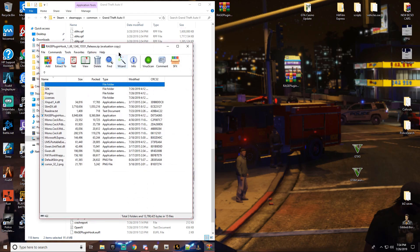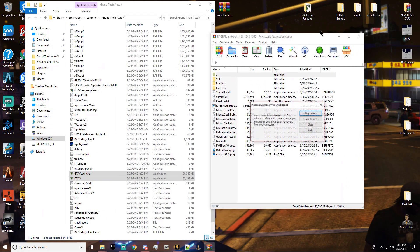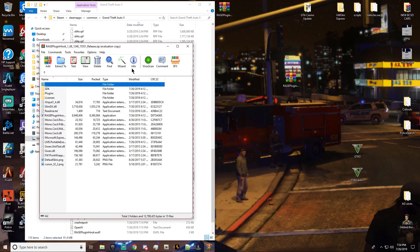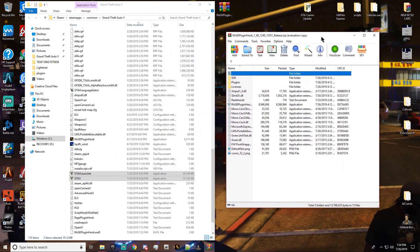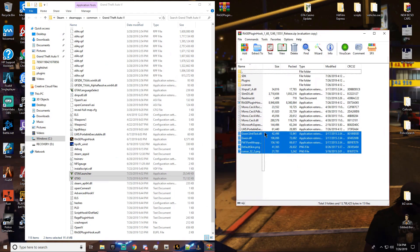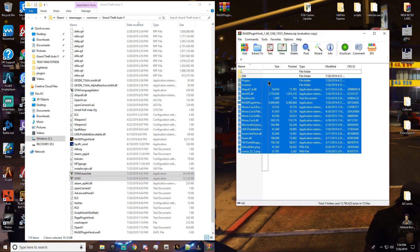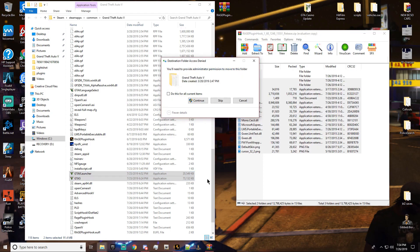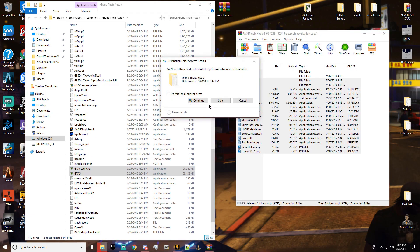Alright, so now we've got the updated version of GTA in there, okay? Now we're going to go to Rage. We're going to put the updated version of Rage in the directory for GTA 5.